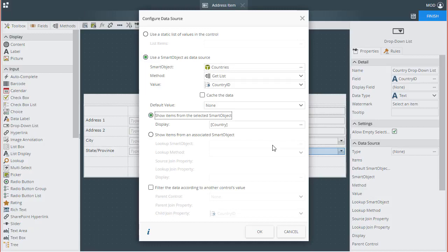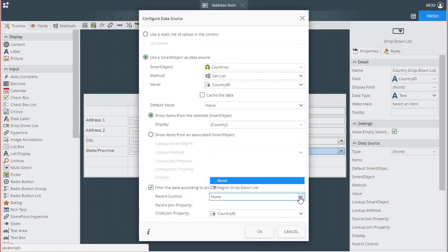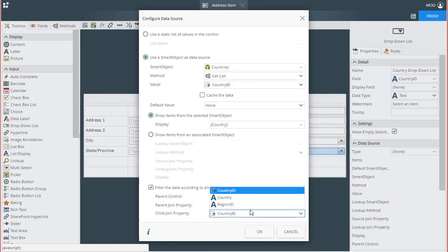Going down to the bottom of this window, put a check in the checkbox called Filter the data according to another control's value. Next, we need to set the parent control to the Region dropdown list. Notice that it automatically recognizes the Parent Join property field from this control as Region ID. We need to set the Child Join property to the Region ID field in the Country list here.